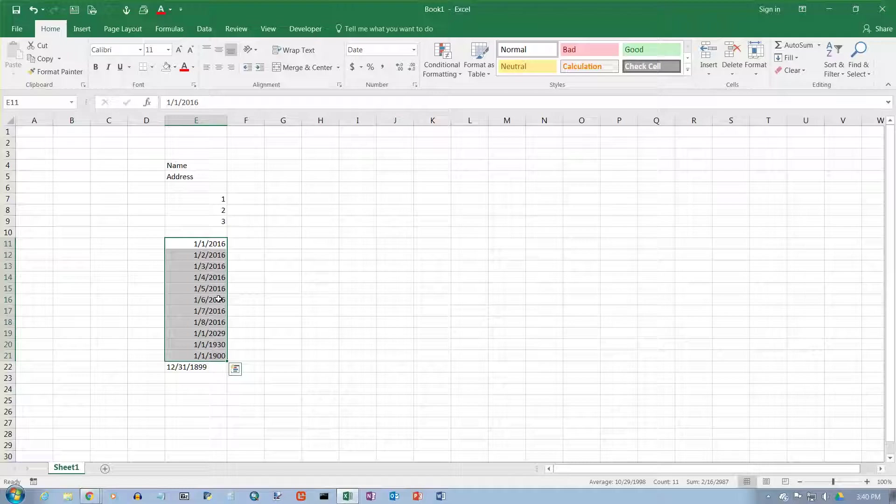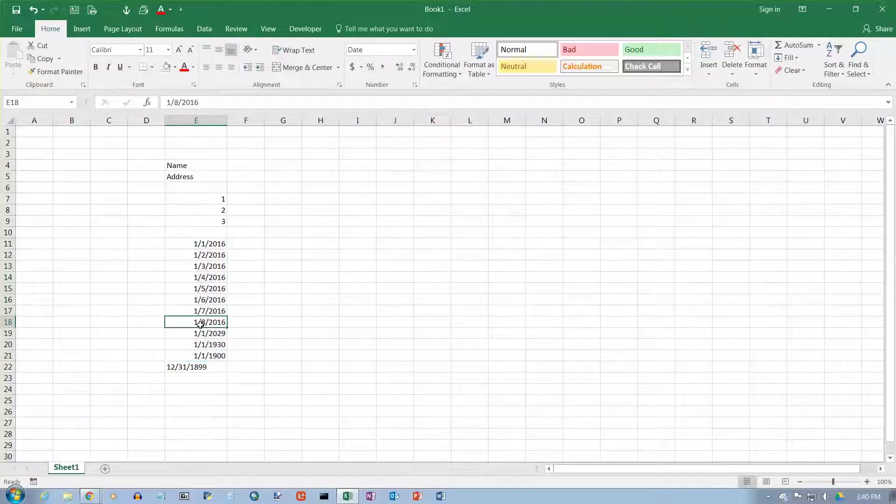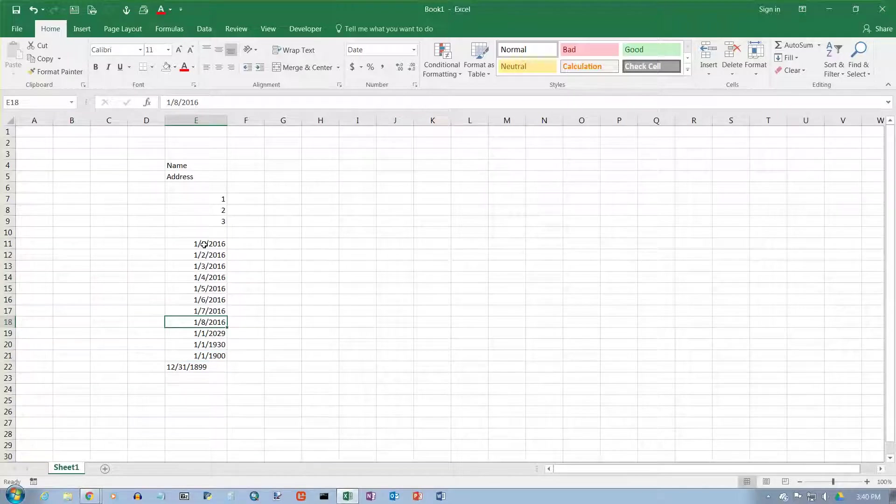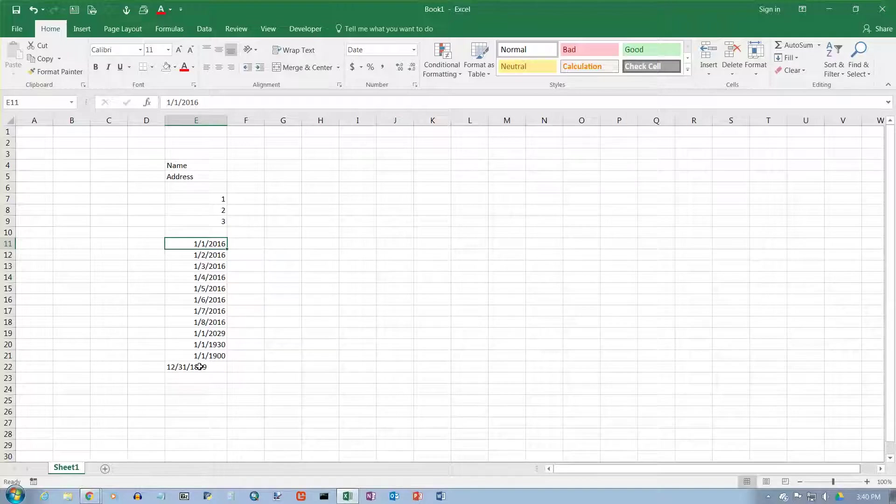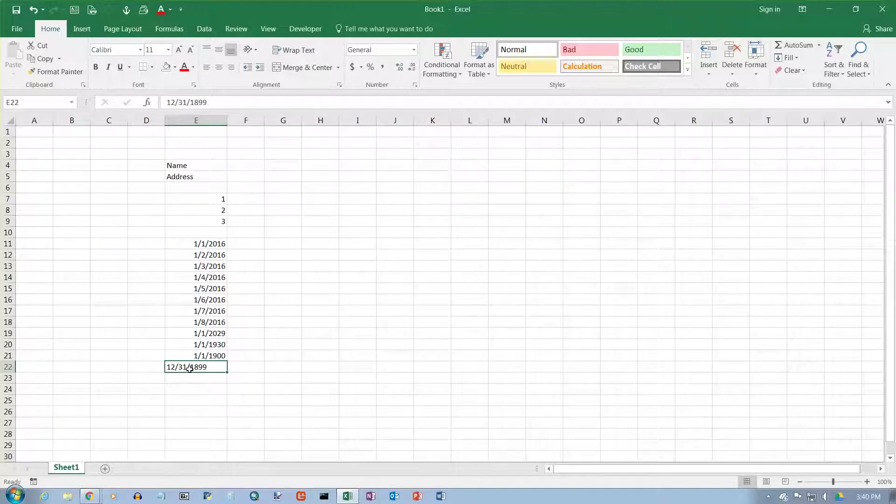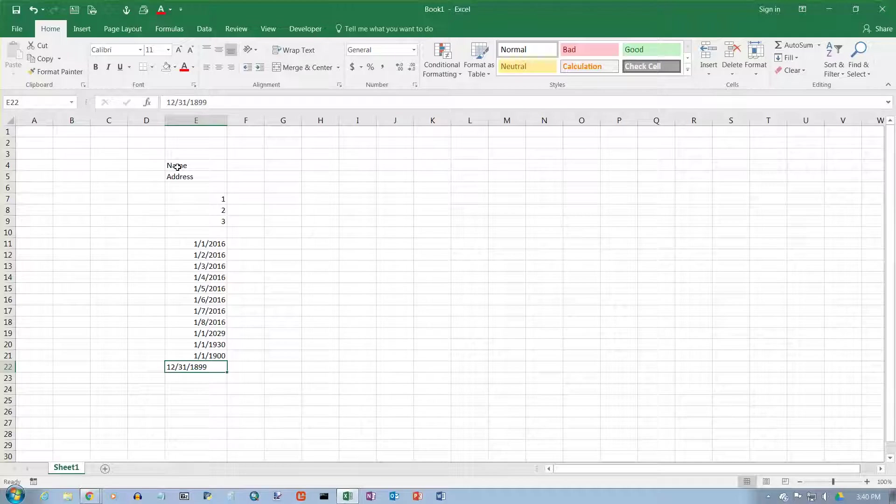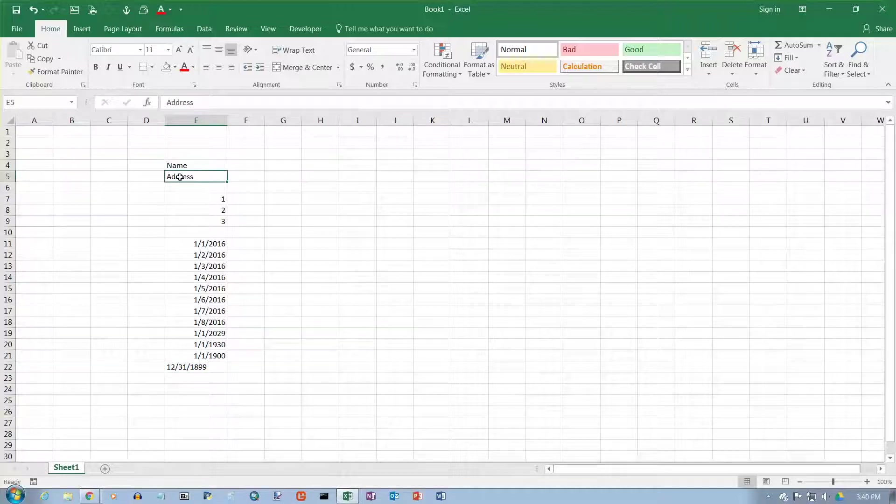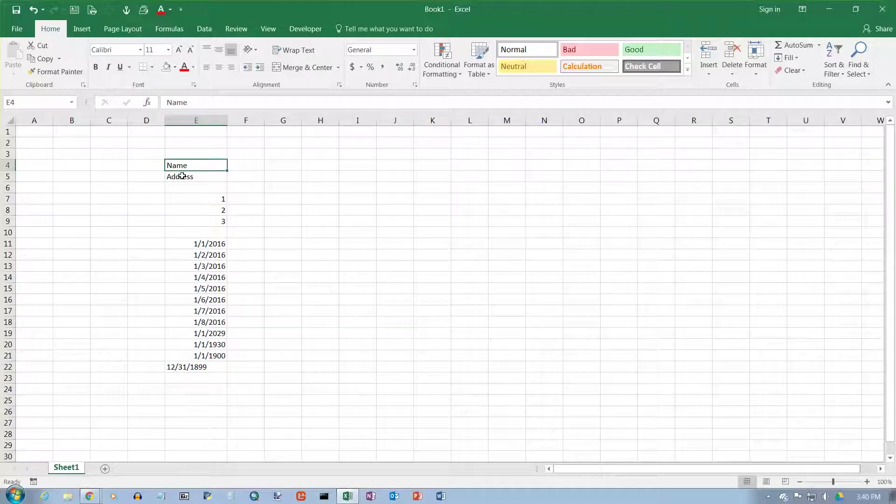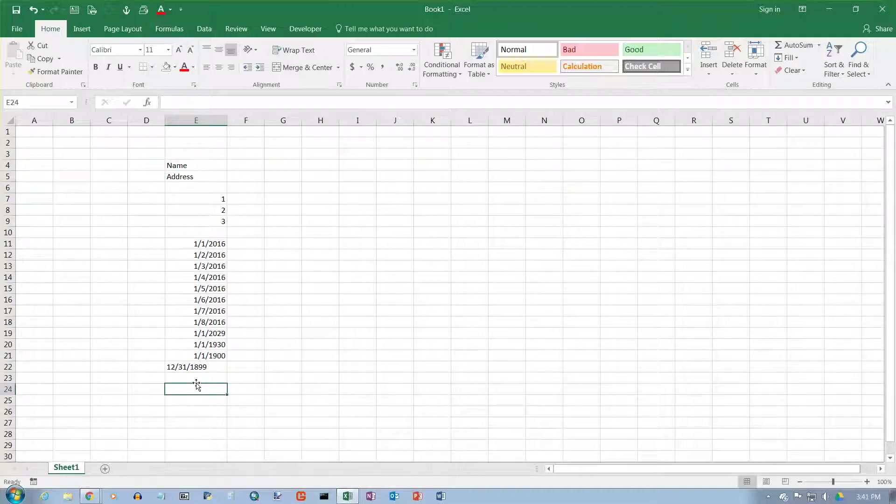So if I subtract, for example, January 8th, 2016, minus January 1st, 2016, I'll get the number 7. If I try to do this in a subtraction, I get an error message because it's text. It's just like trying to subtract name from address—it doesn't make any sense.